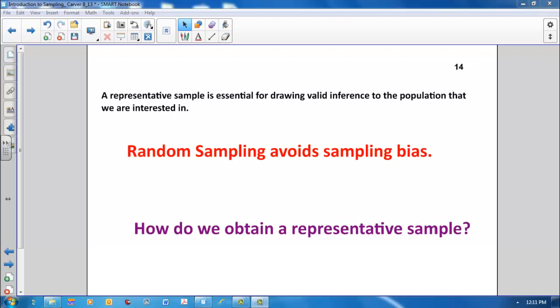Hopefully these examples have convinced you that a representative sample is essential for drawing valid inference to the population that you're interested in. Random sampling avoids sampling bias. So, how do we obtain a representative sample?